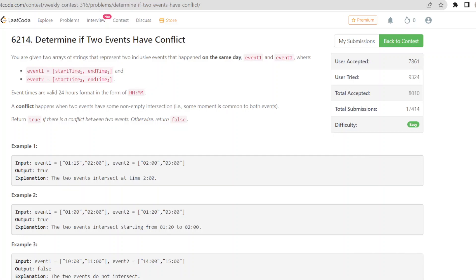Let's solve the first question from today's weekly contest: 'Determine if Two Events Have Conflict.' We are given two arrays of strings representing two inclusive events that happen on the same day, event one and event two. Event times are in valid 24-hour format (hh:mm). A conflict happens when two events have some non-empty intersection. Return true if there is a conflict, otherwise return false.